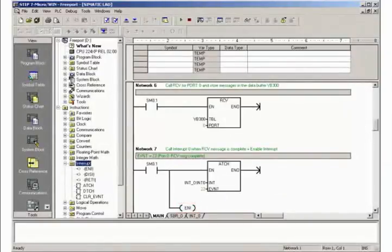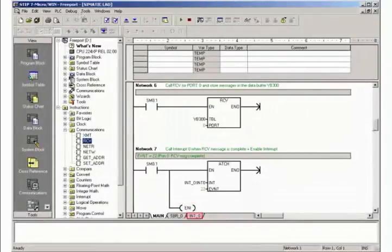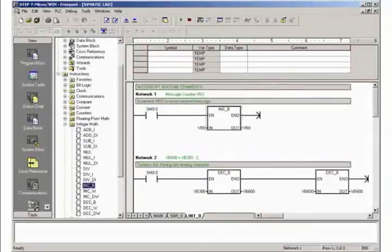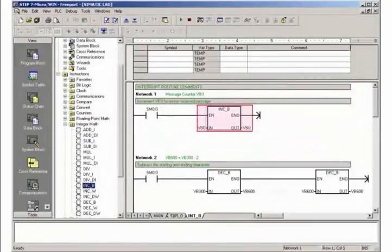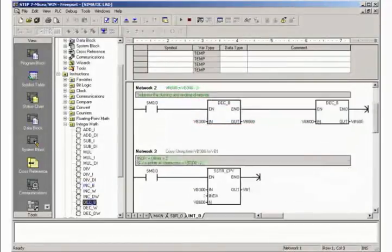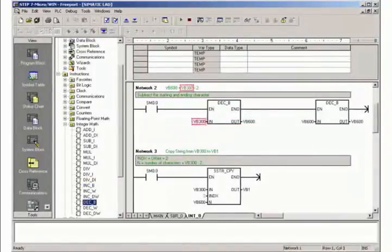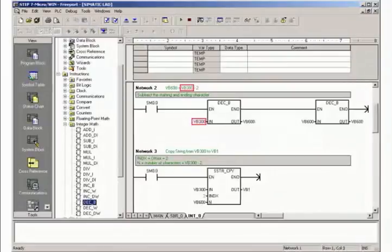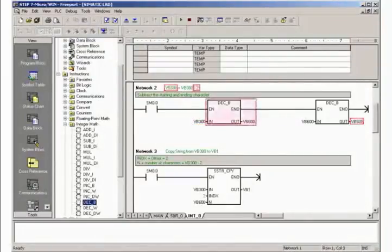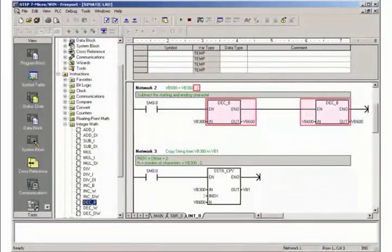Now go to the programming of the interrupt routine. In Network 1 of the interrupt routine you increment the message counter VB0. The number of received characters is stored in the start address byte of the data buffer. To determine the number of user data characters, the start and end character are deduced from this.